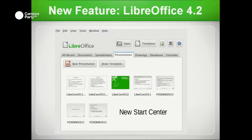We've also improved the start center — the view when you load the suite with no document open — so it shows thumbnails of recent documents, presentations, drawings, and so on. The UI team has been working to make it look really quite nice.